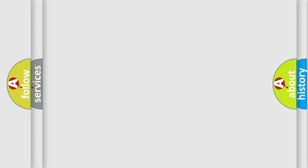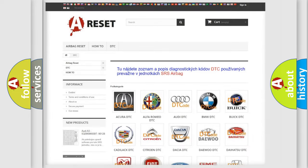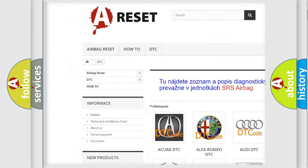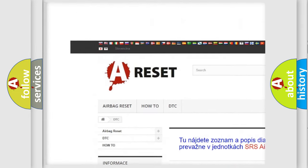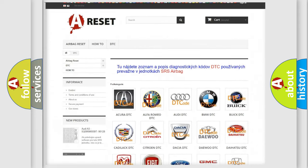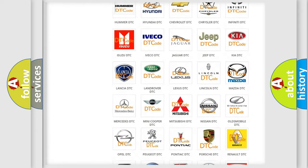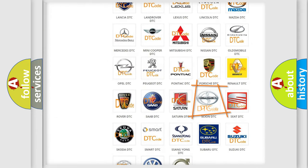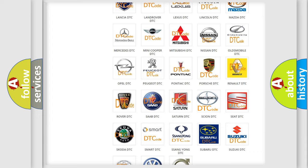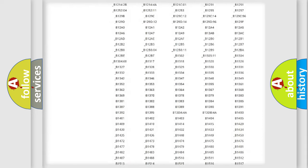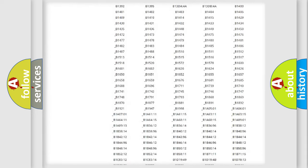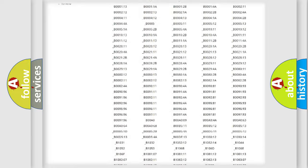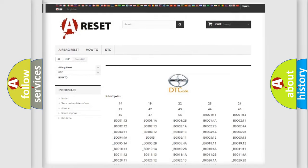Our website airbagreset.sk produces useful videos for you. You do not have to go through the OBD2 protocol anymore to know how to troubleshoot any car breakdown. You will find all the diagnostic codes that can be diagnosed in Scion vehicles.